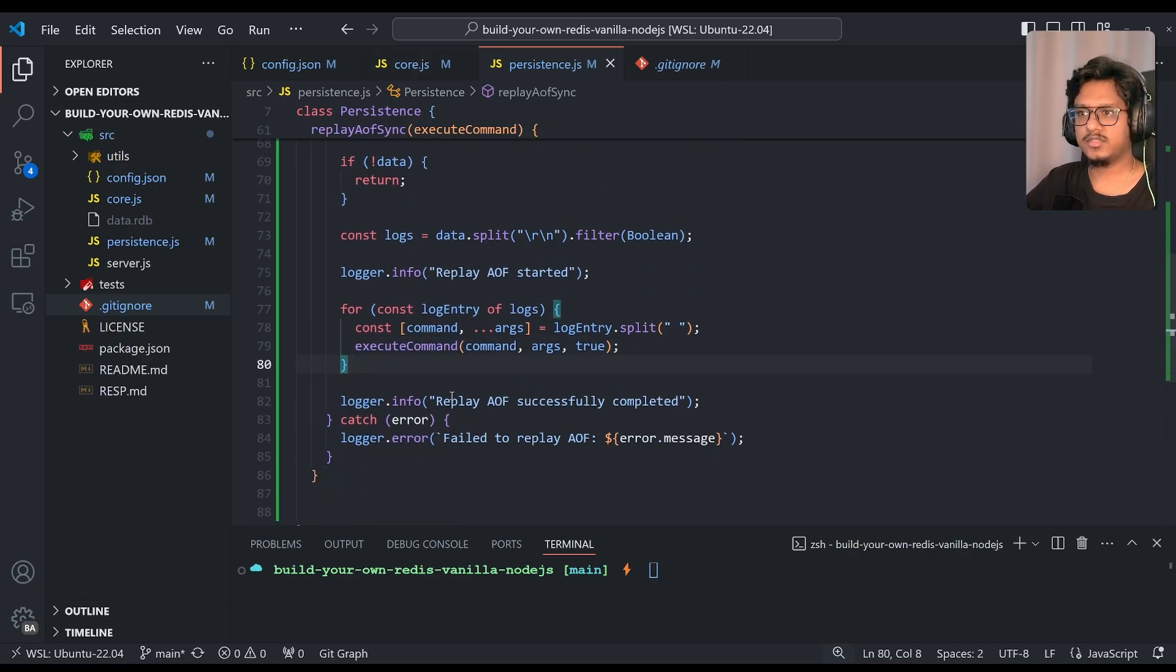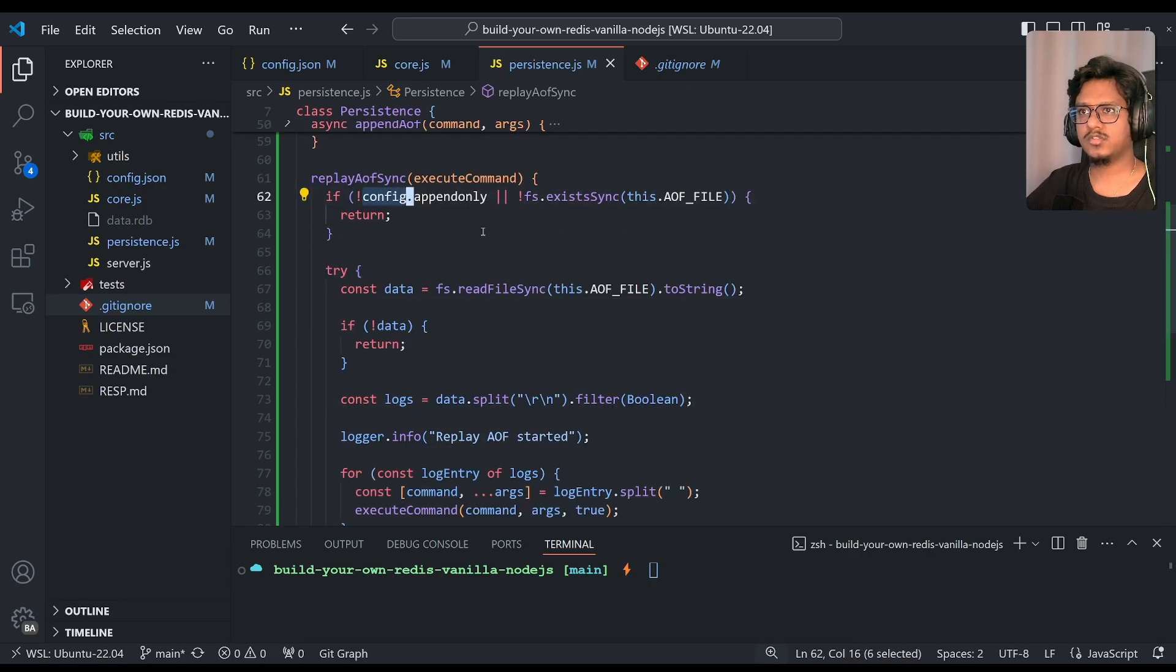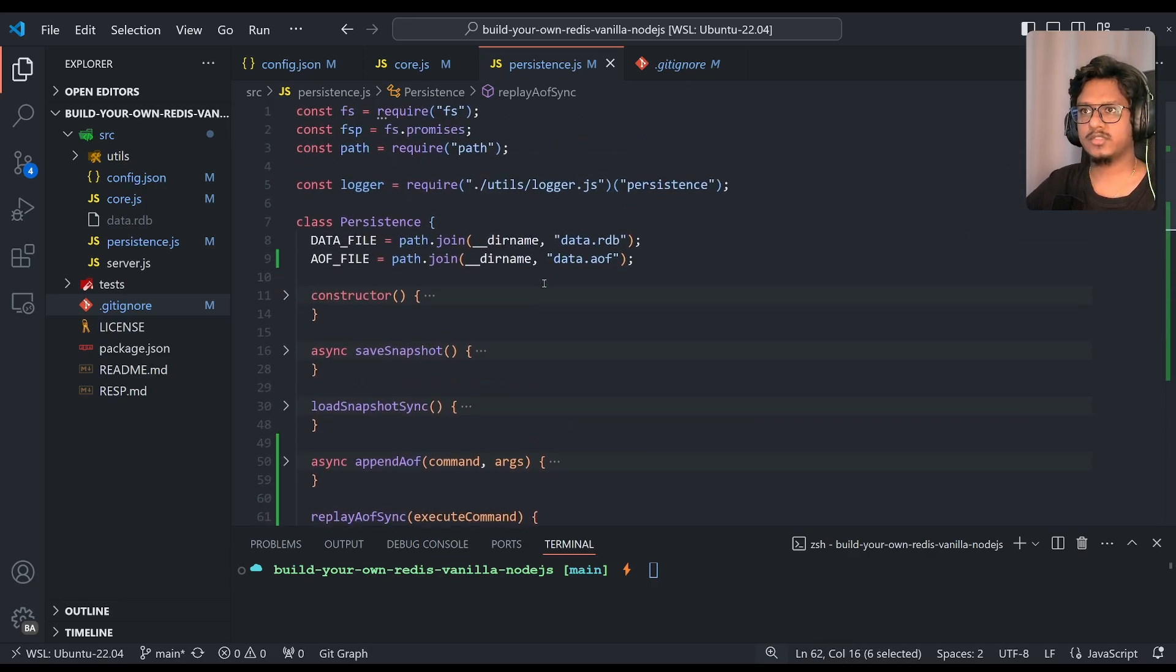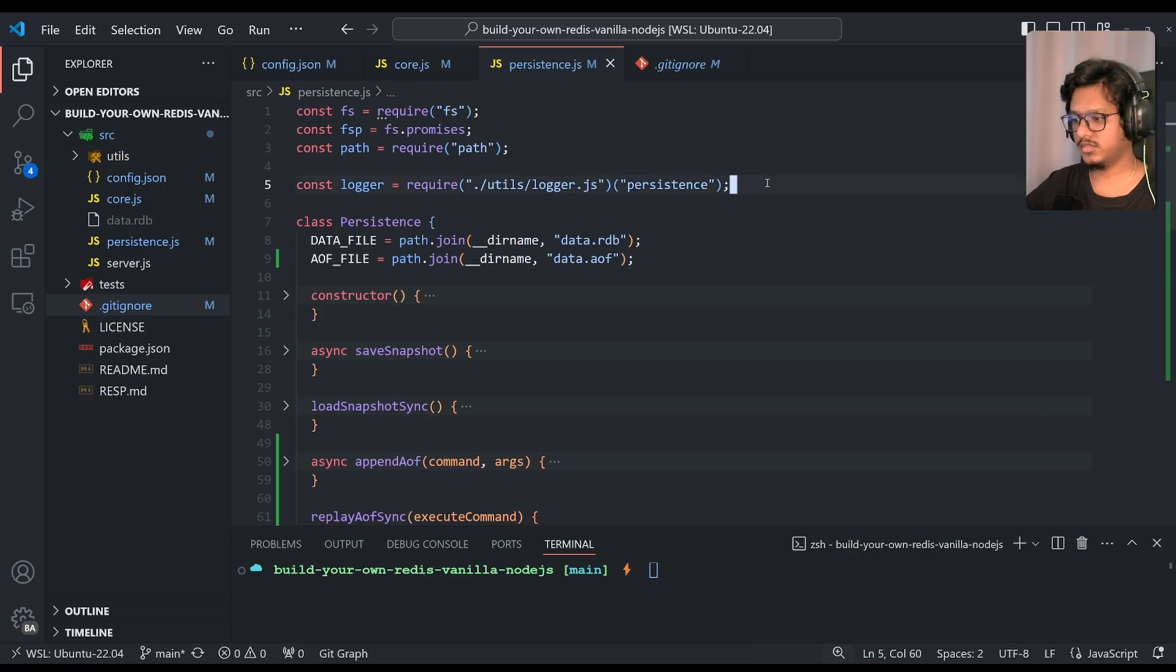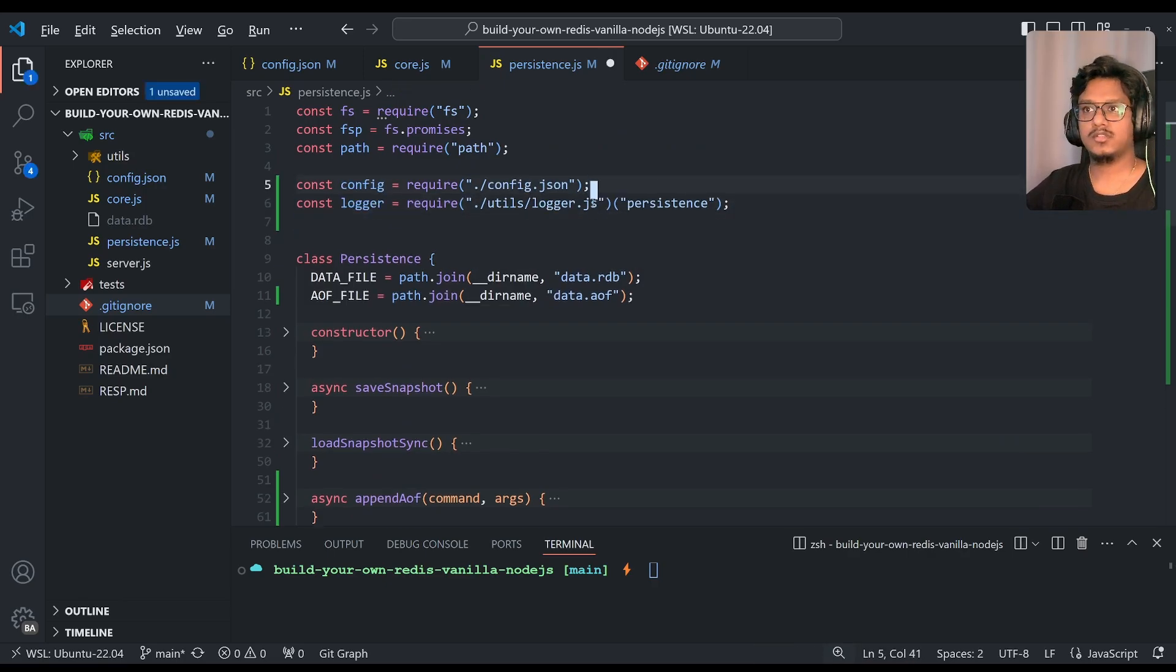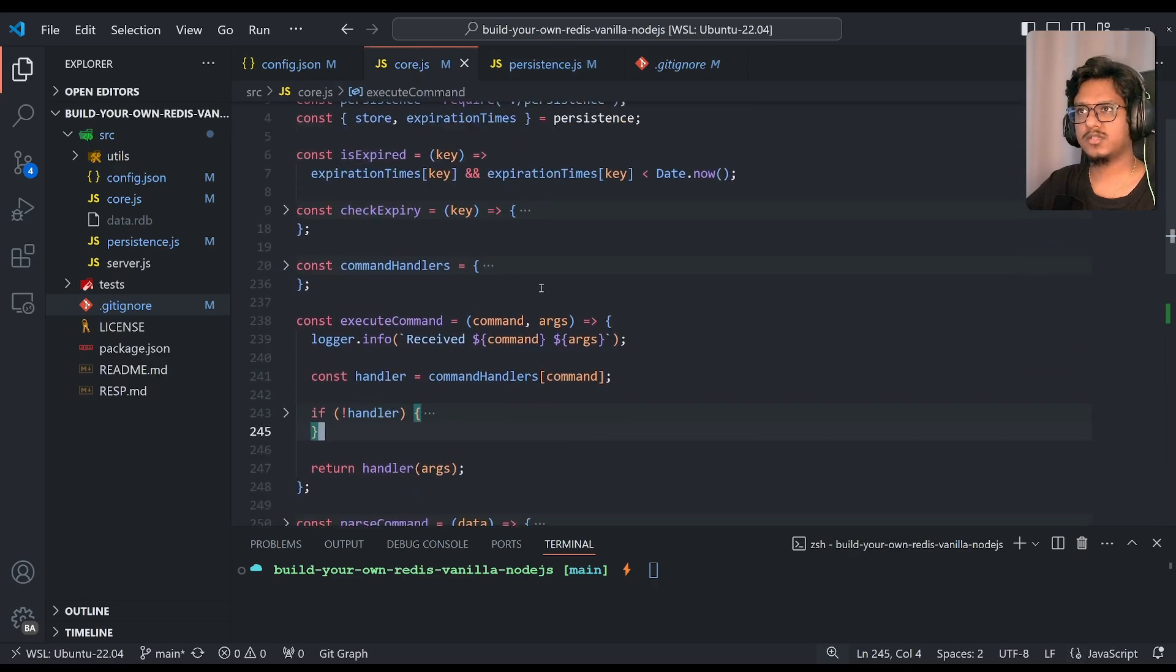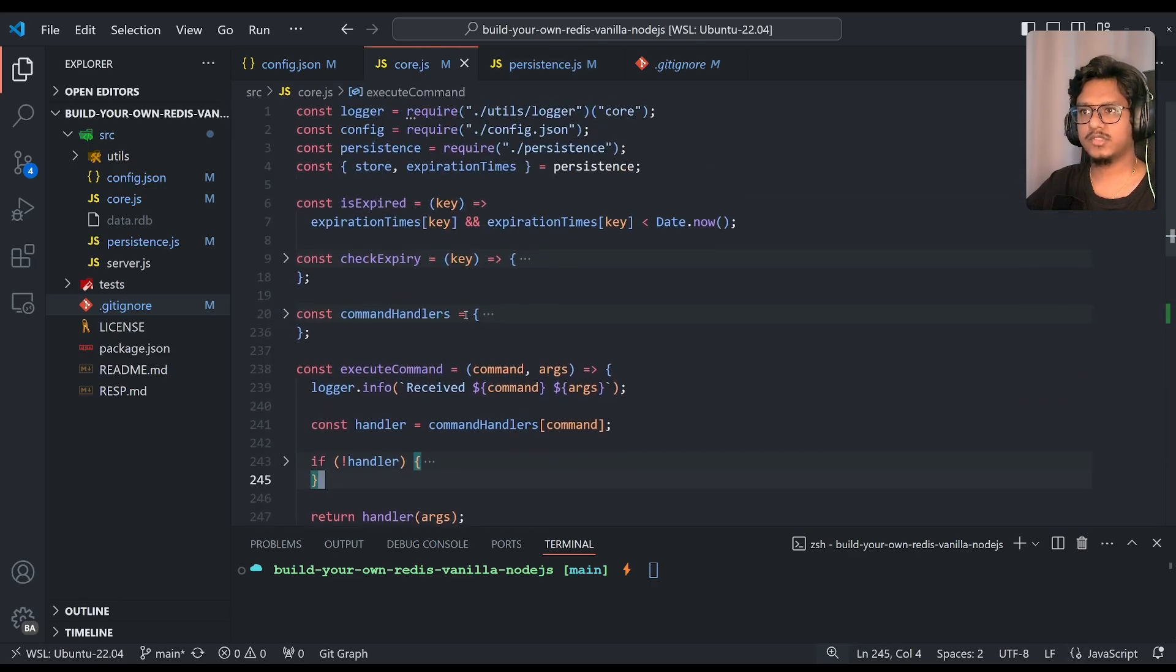So once it's done, replay-aof successfully completed. So all these things will happen when you immediately start the server. Also config, I guess we didn't import it. So let's just import that also. And let's move. Okay, I think this is right, correct place. Okay that's it. Now let's jump back to code.js.